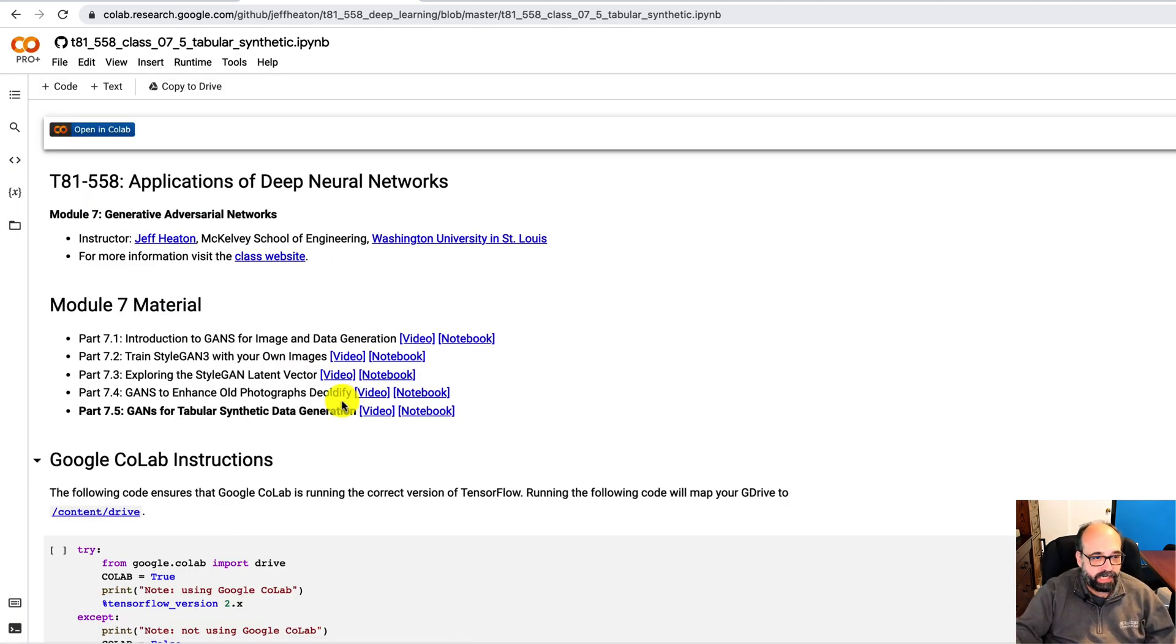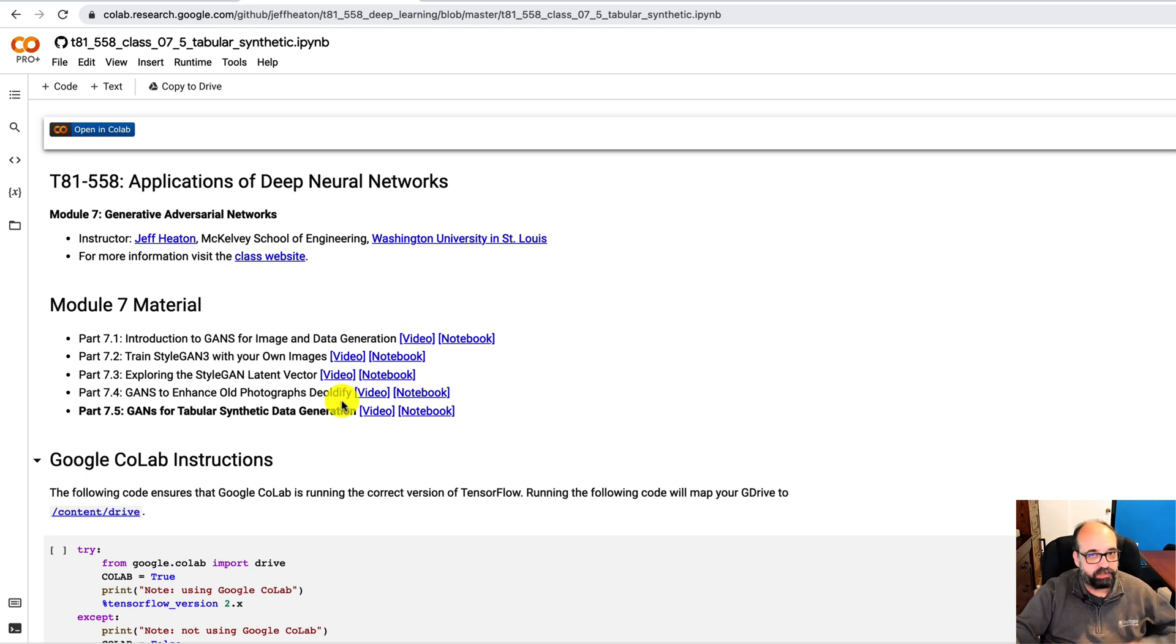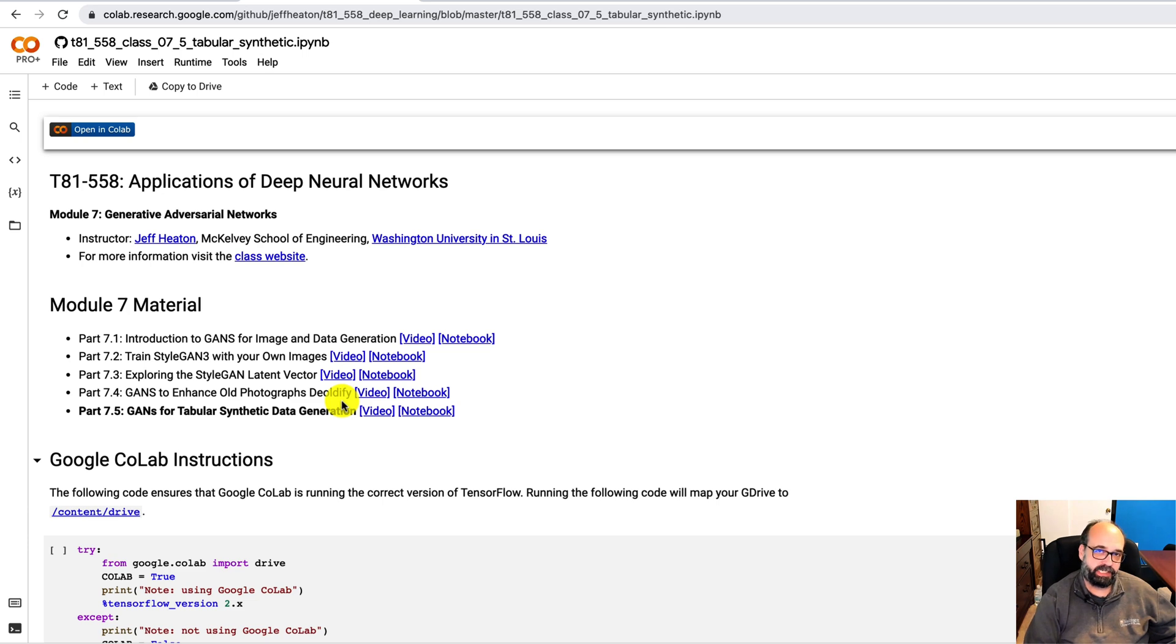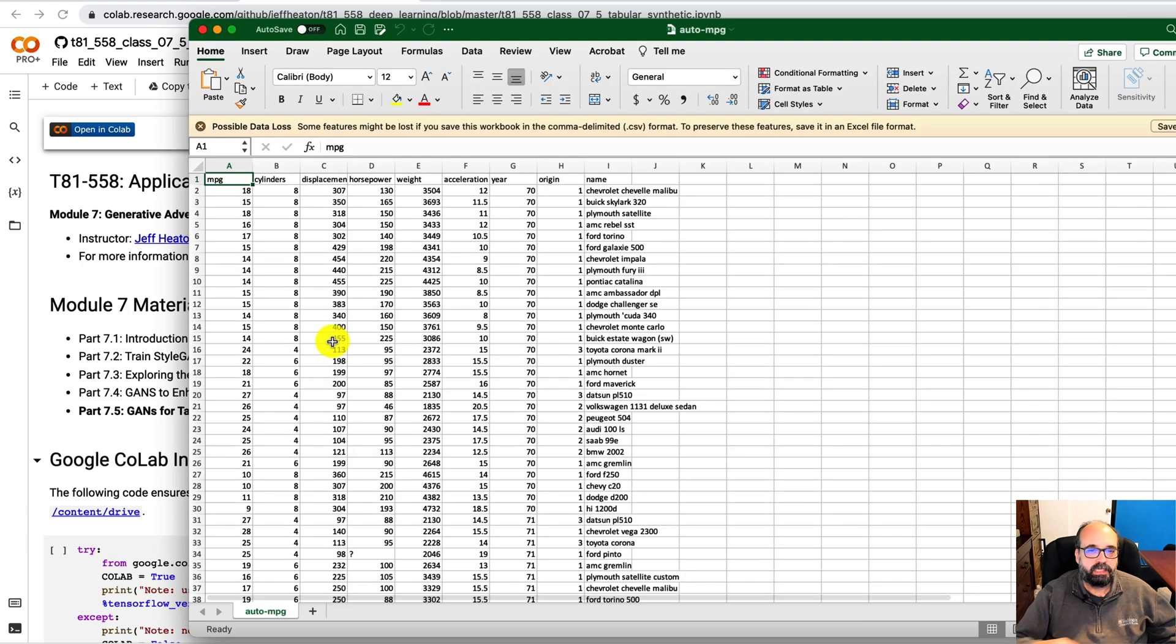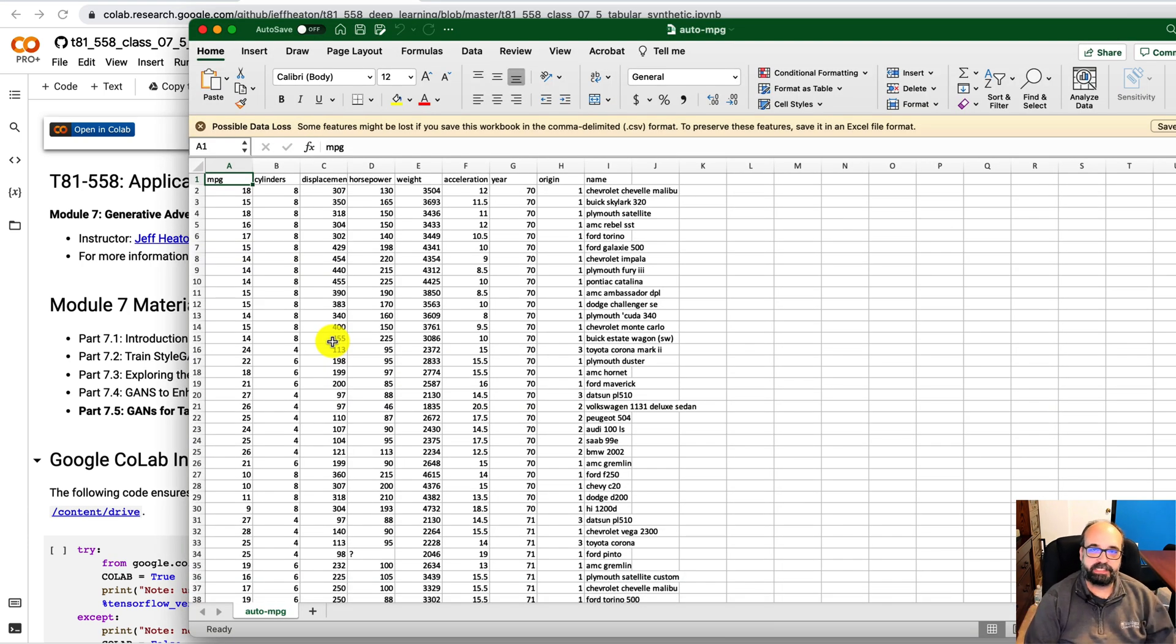So here we are going to generate tabular data. We're going to use the Auto MPG dataset. You've seen this earlier in my course. This is the Auto MPG dataset. It's a classic dataset. We've used it before. It's a good regression dataset.